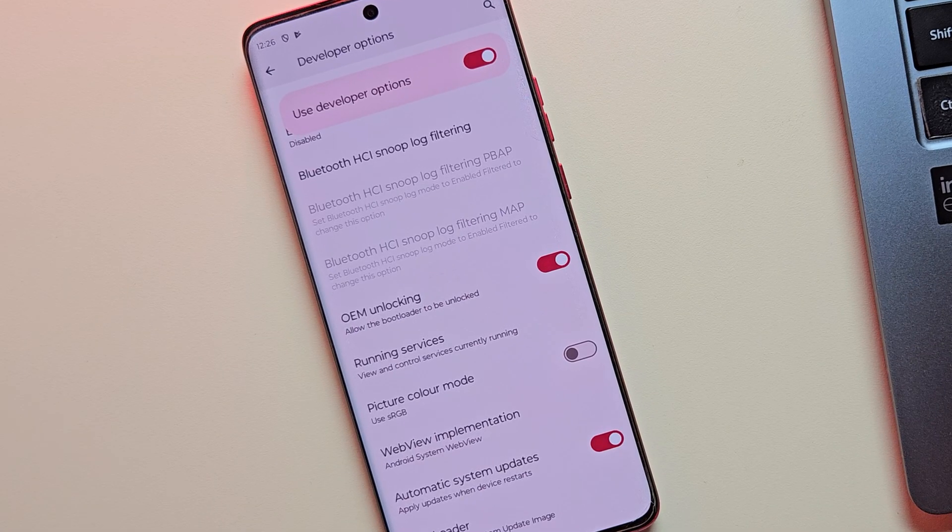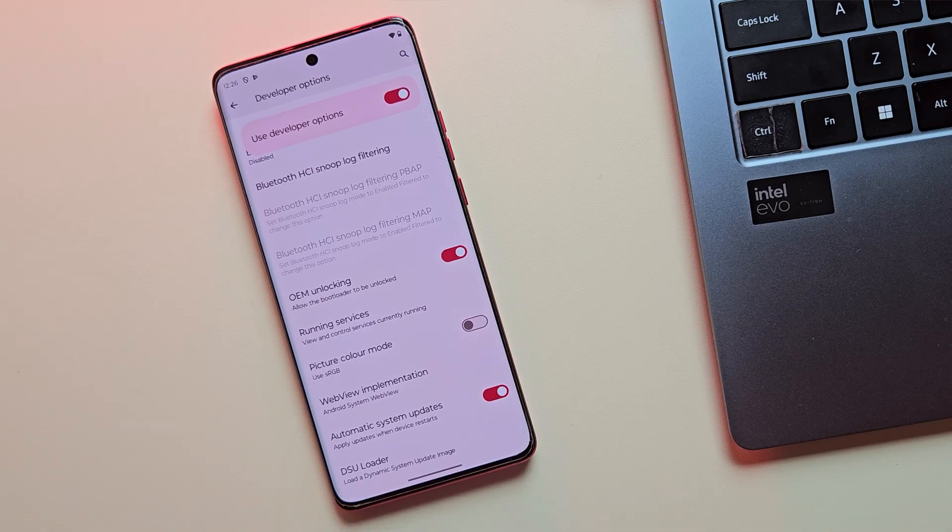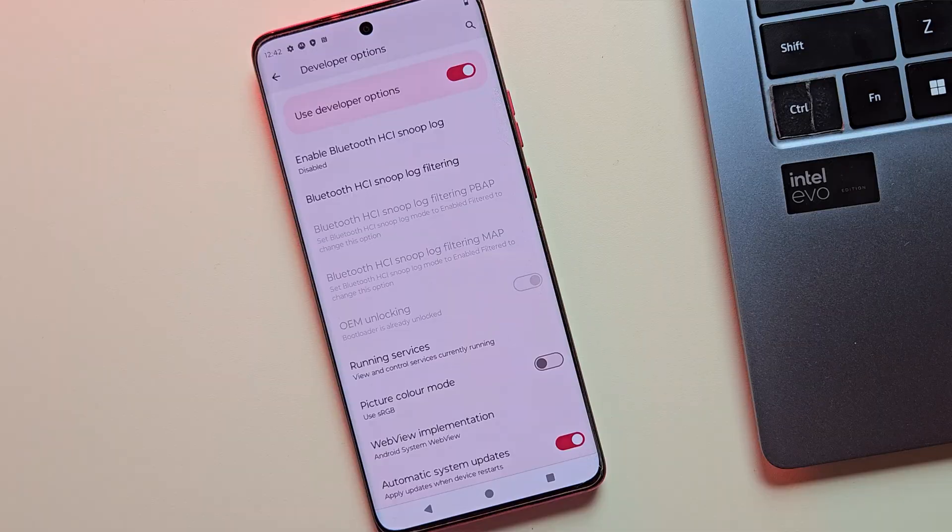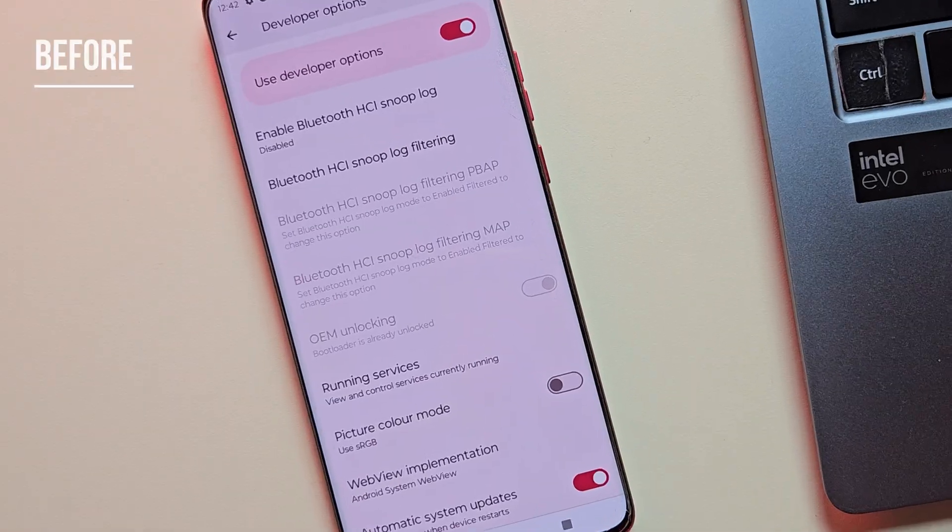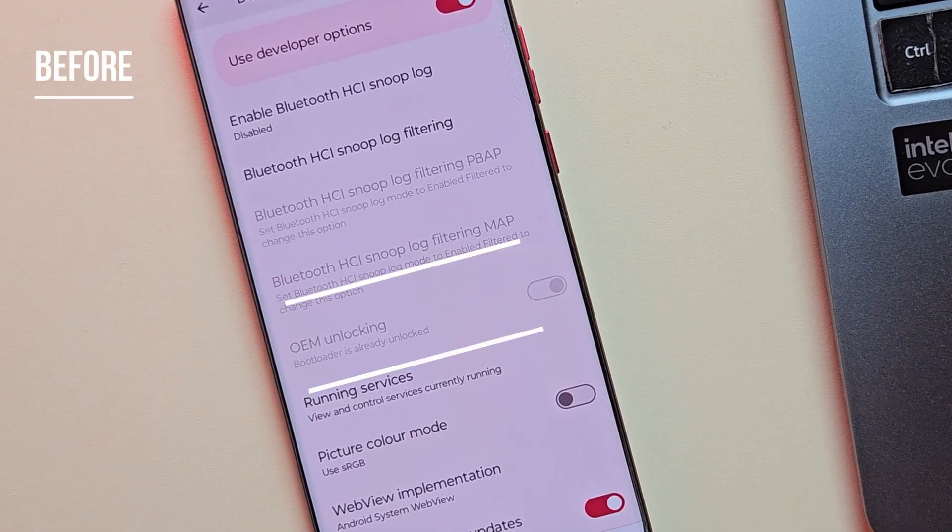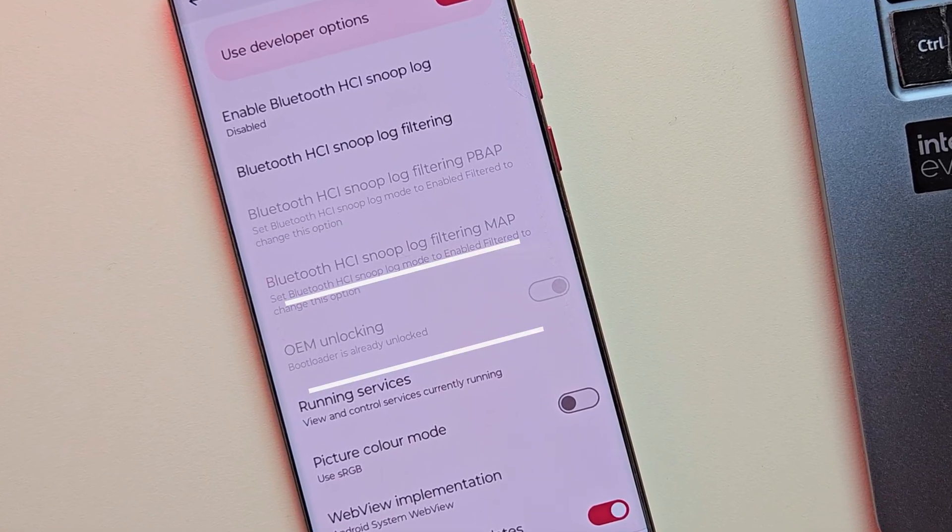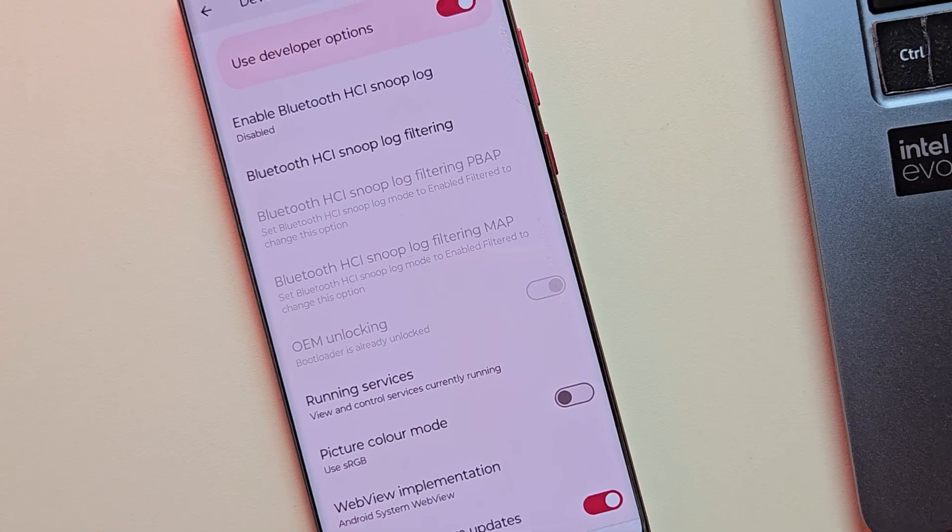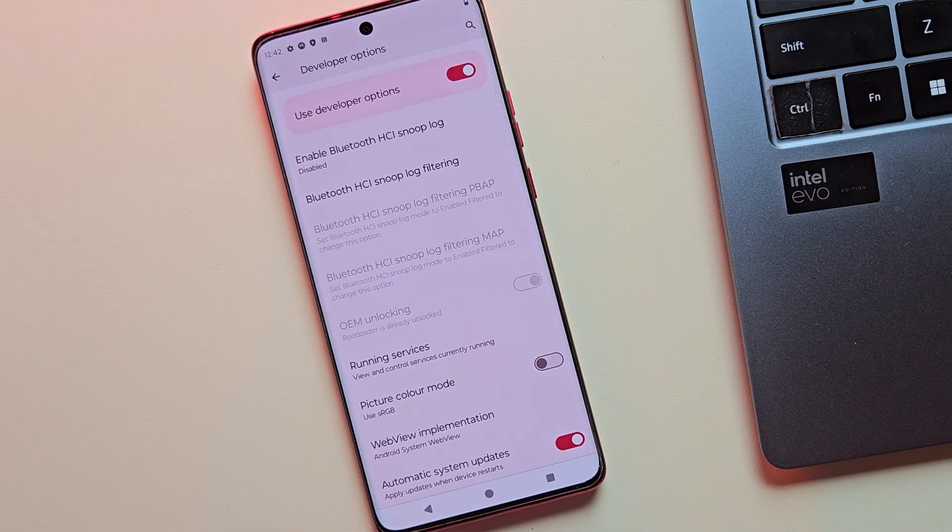Hey there, in this video, I'll show you how to unlock the bootloader for any Motorola device. Whether you're rocking a Moto Edge, Moto G Series, Moto Fusion, or even a Moto Razr, this step-by-step guide is perfect for you.